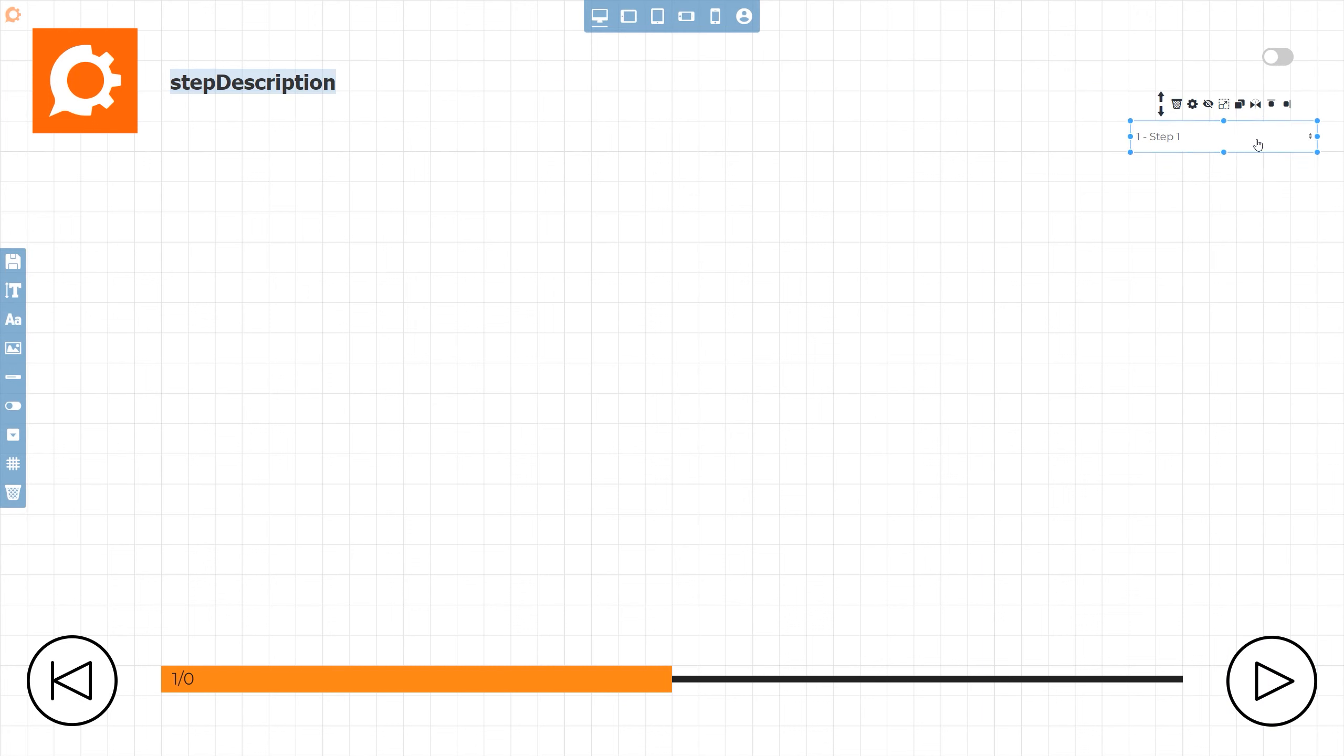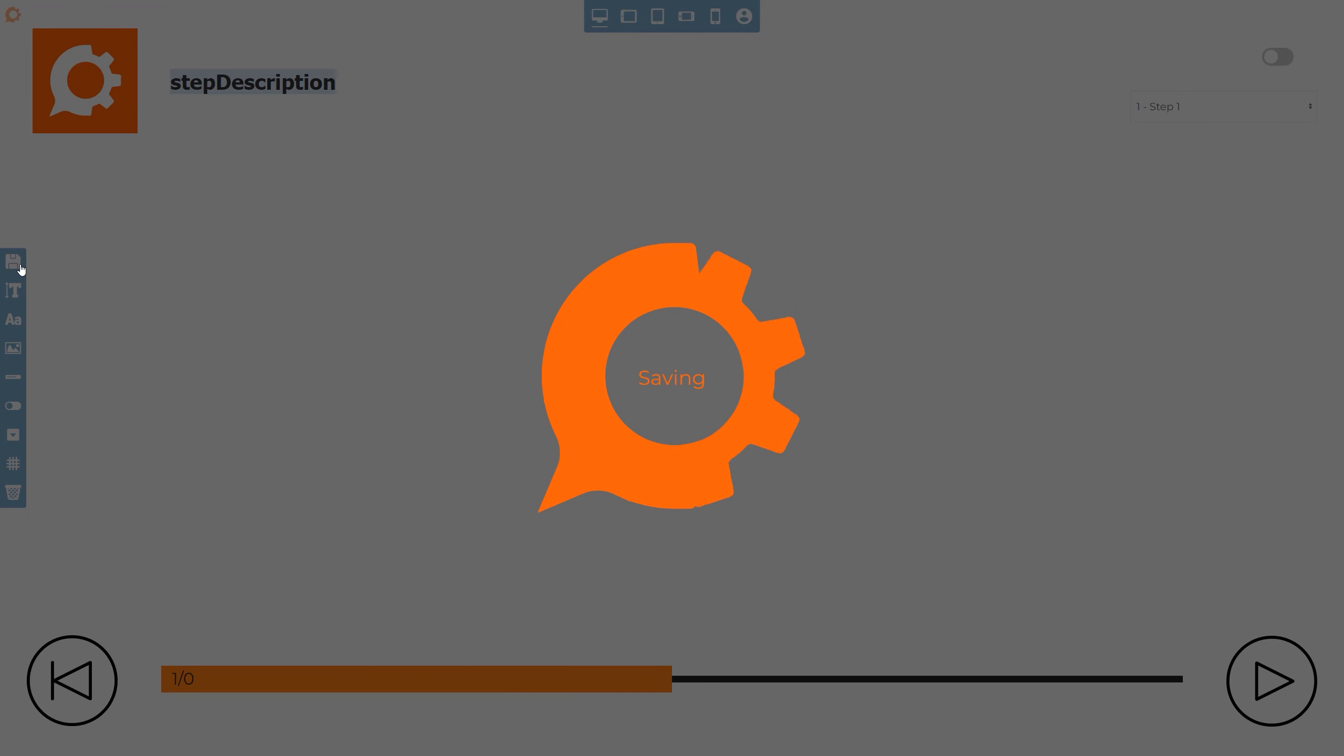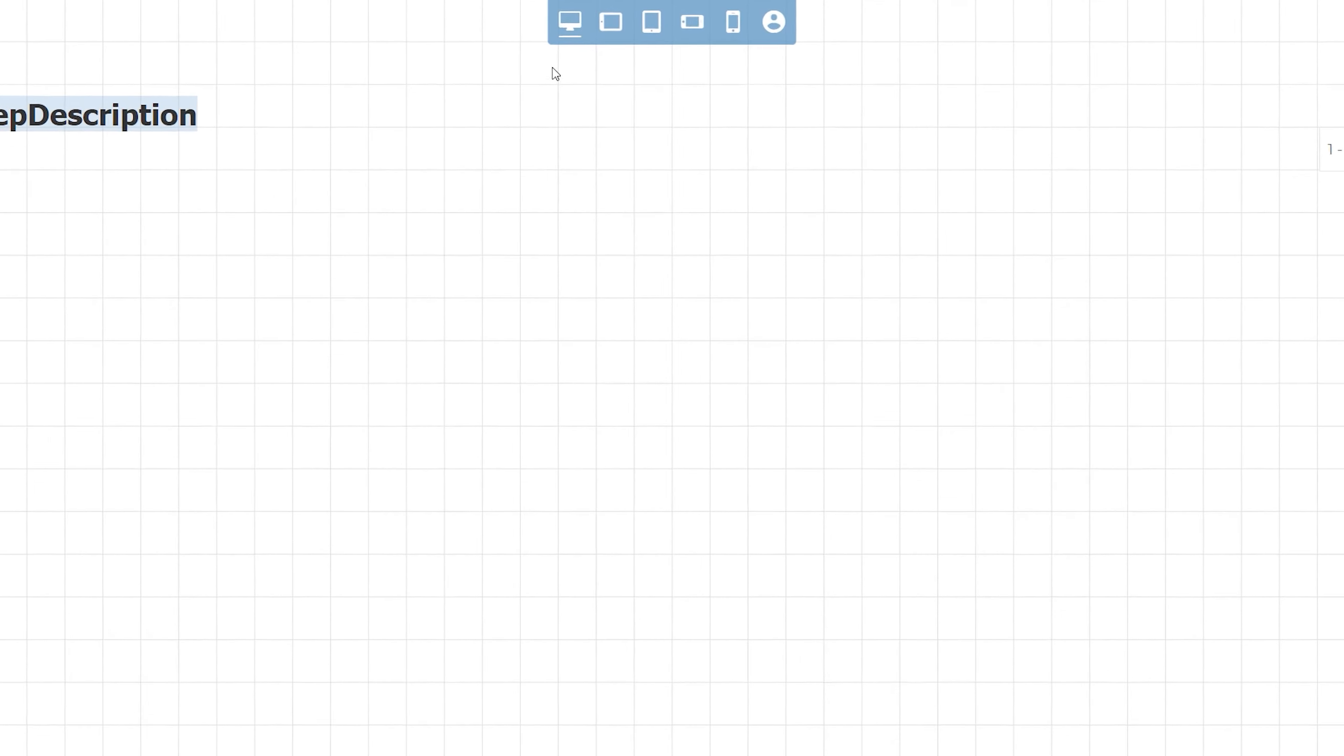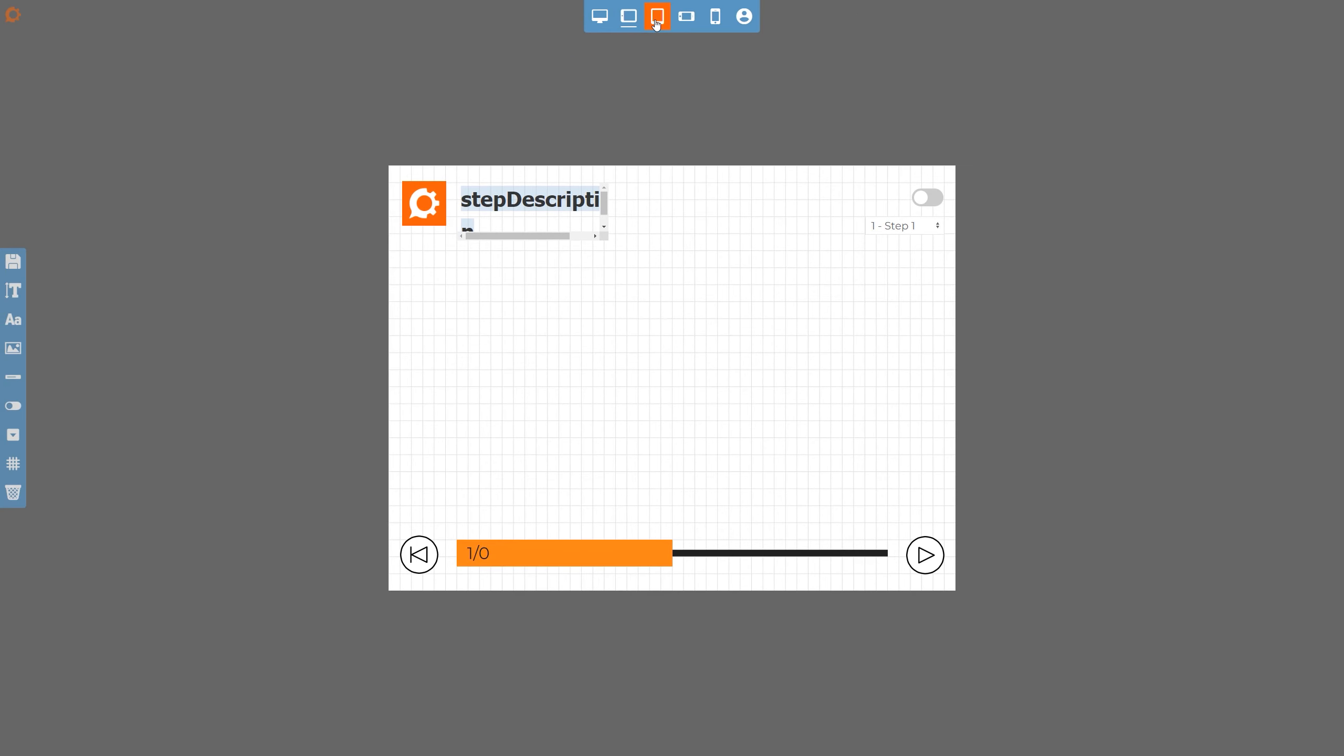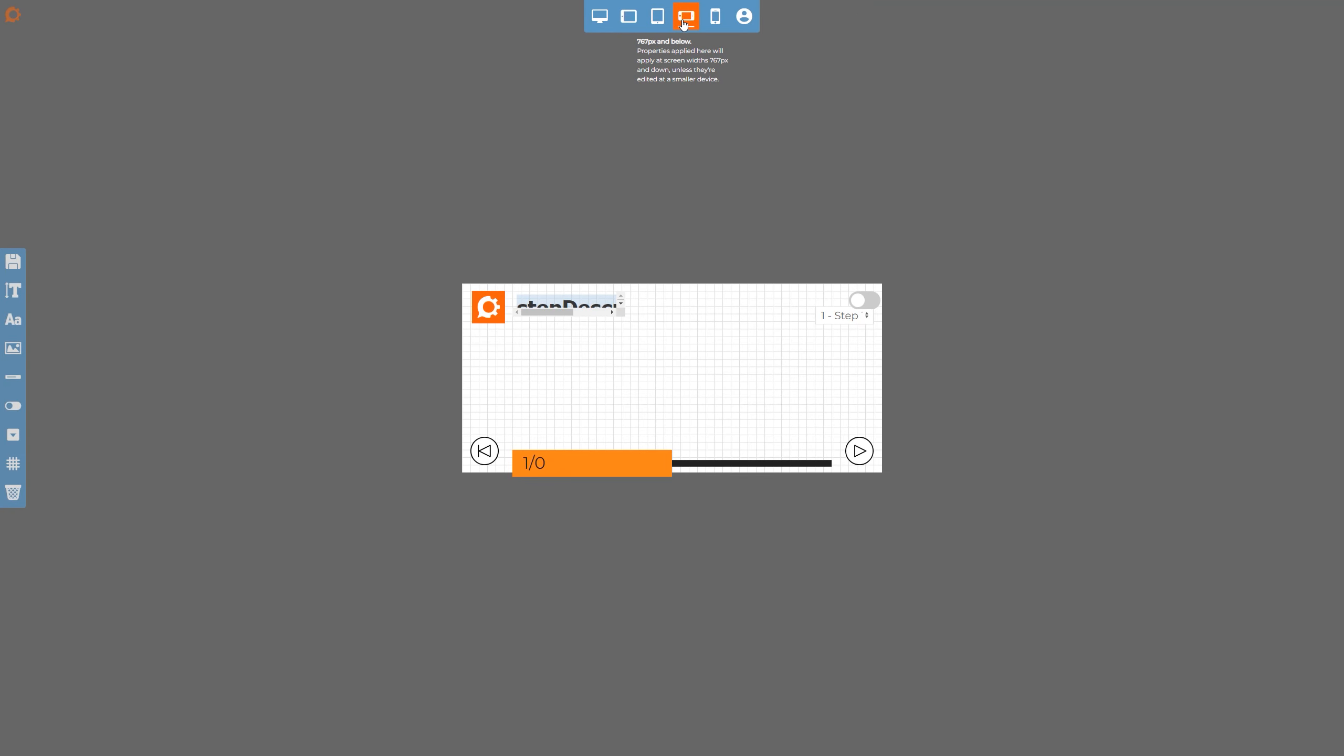Because Cadasio projects can be viewed on a variety of different devices, we need to be able to control how our overlays look when viewed at different screen sizes. This is done using devices. On the top menu, there is the option to toggle between different devices. Just like when setting devices within the designer, elements can be edited and moved and changes will only apply to that specific device.